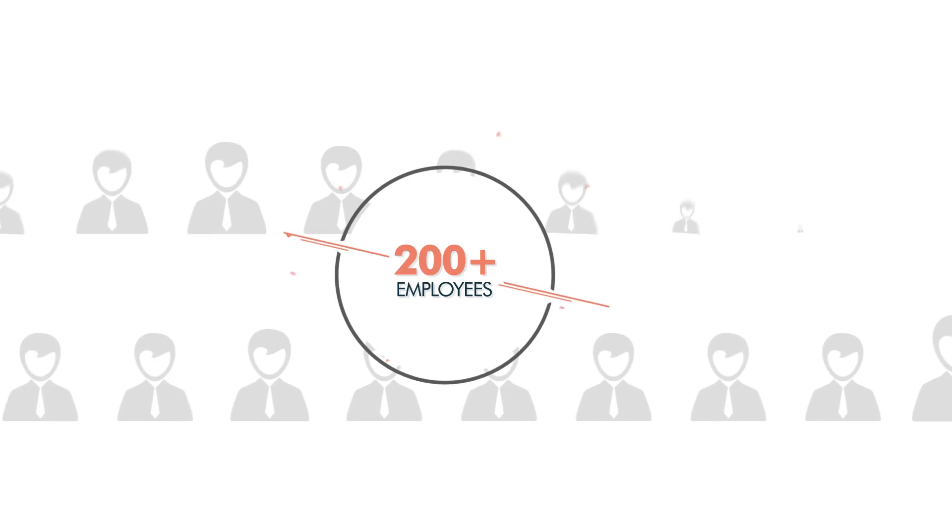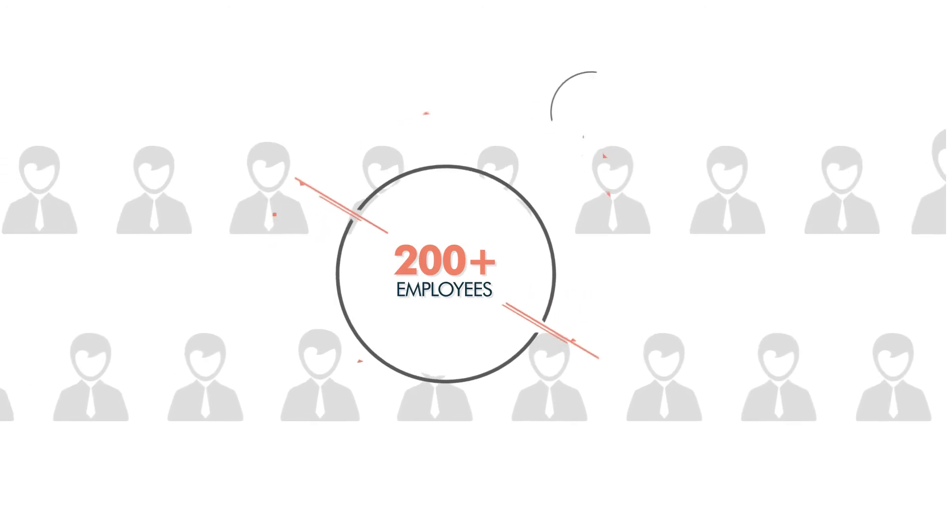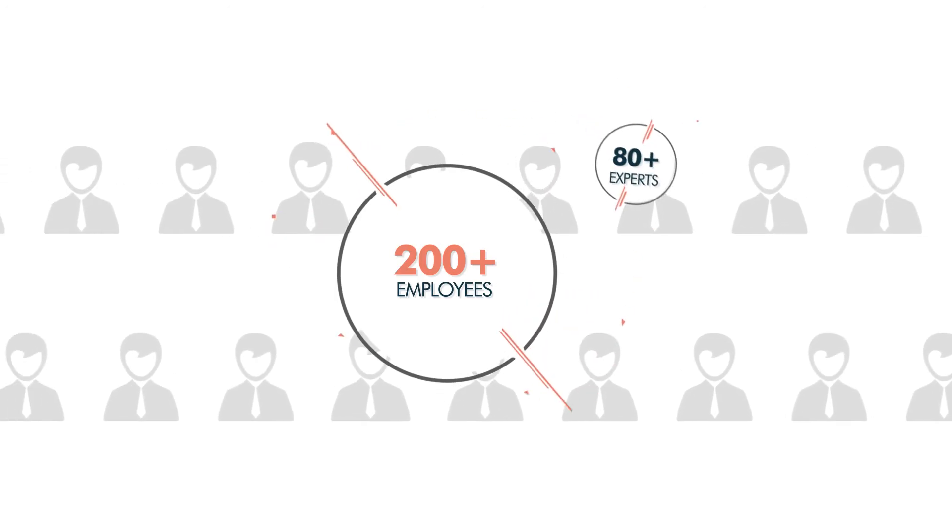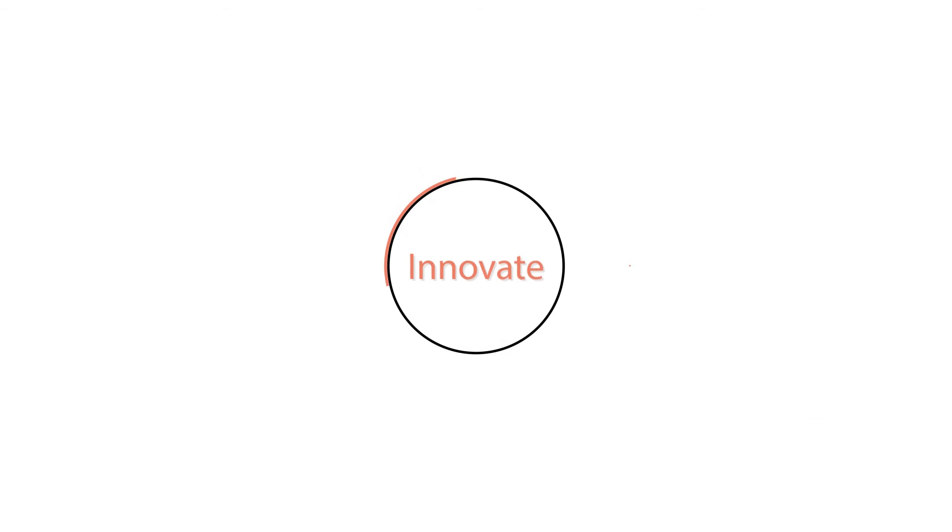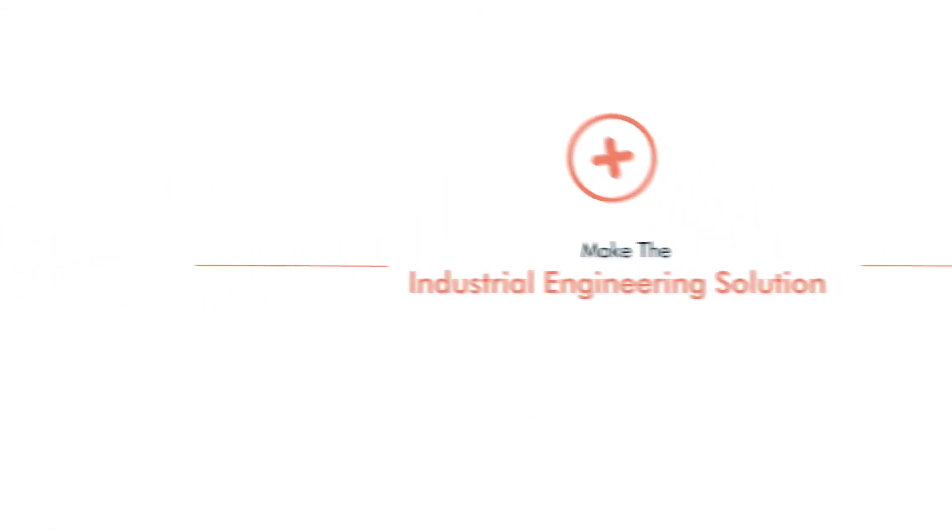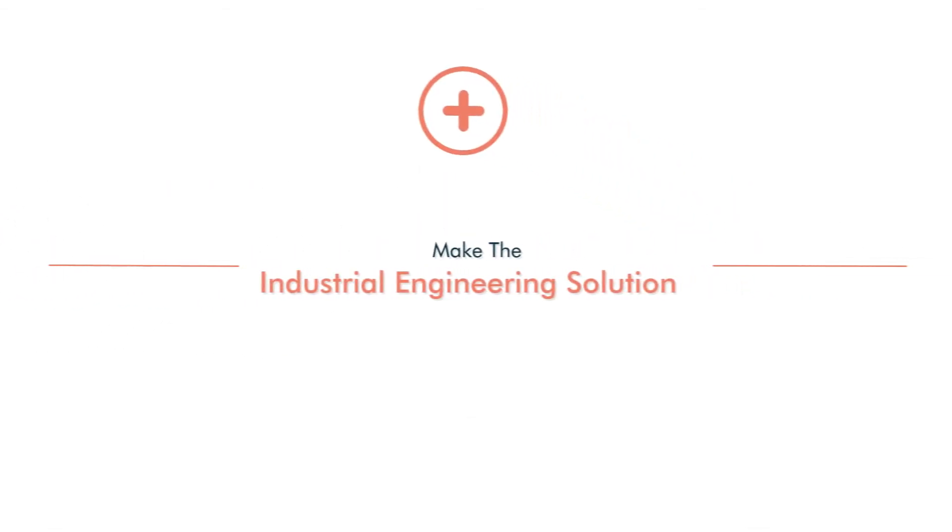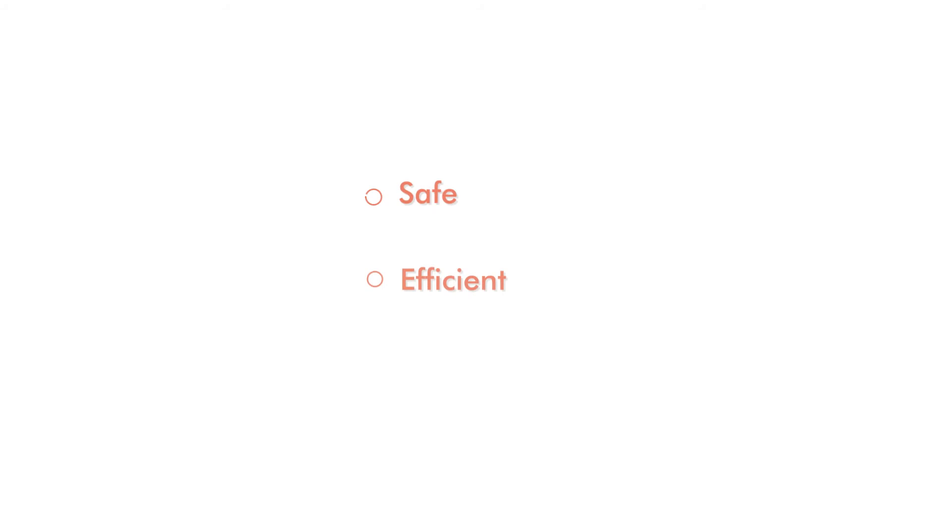We have more than 200 employees and more than 80 experts in our innovation and design who continuously innovate and help us make industrial engineering solutions a safe, efficient, and most importantly, a happy process.